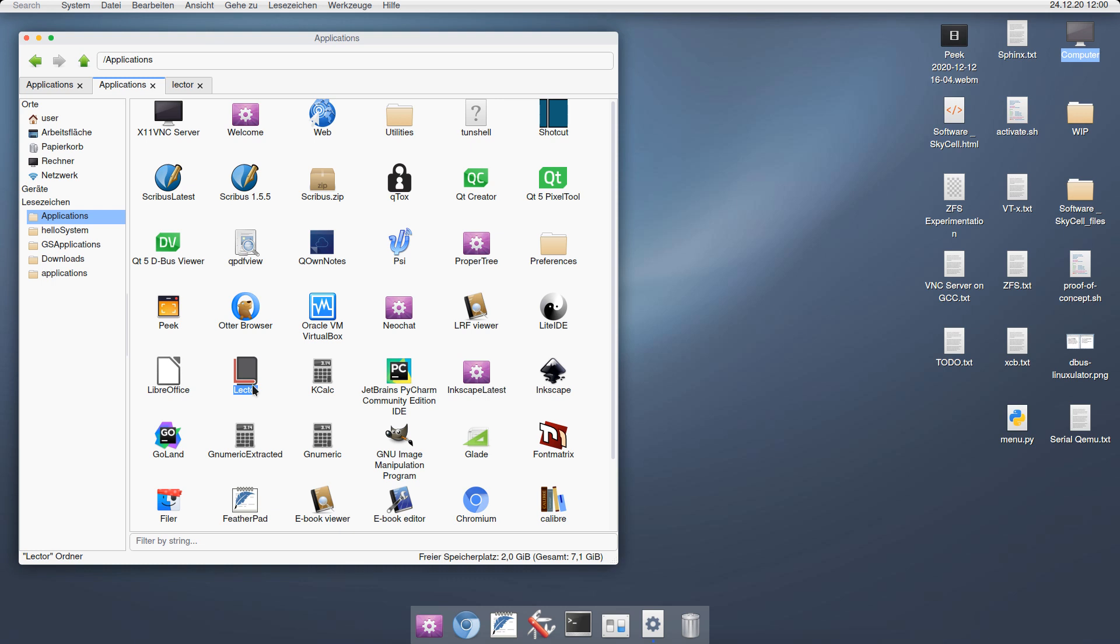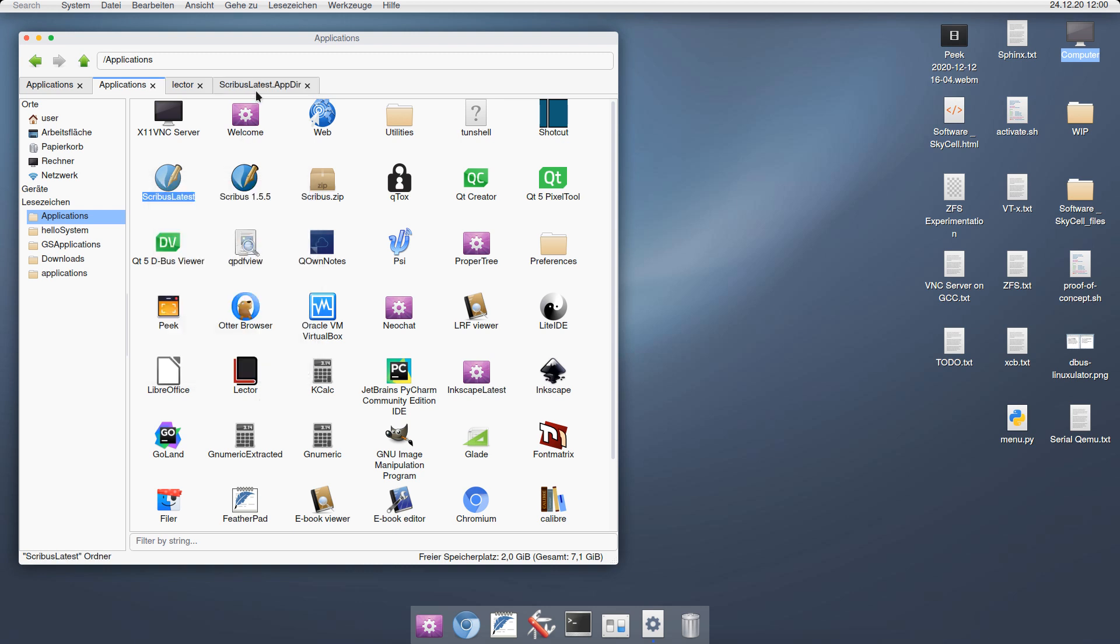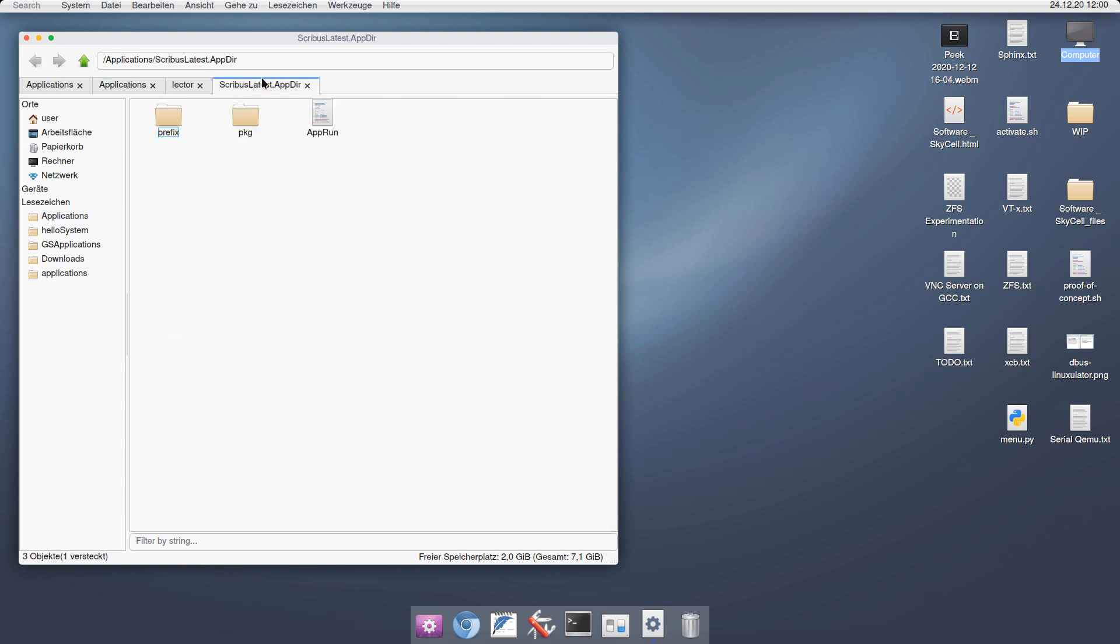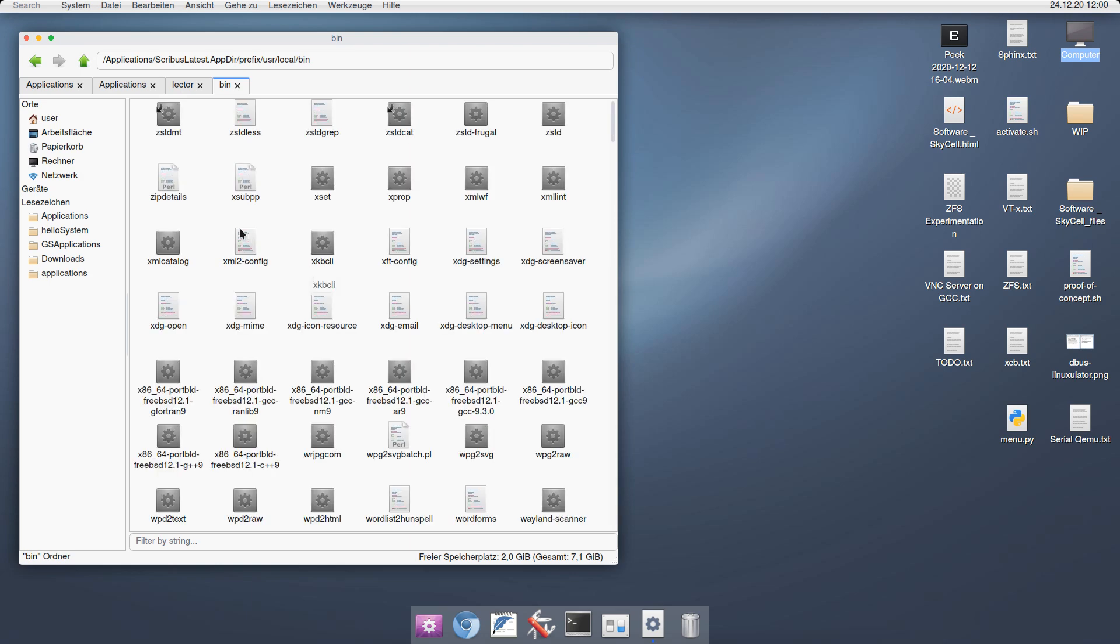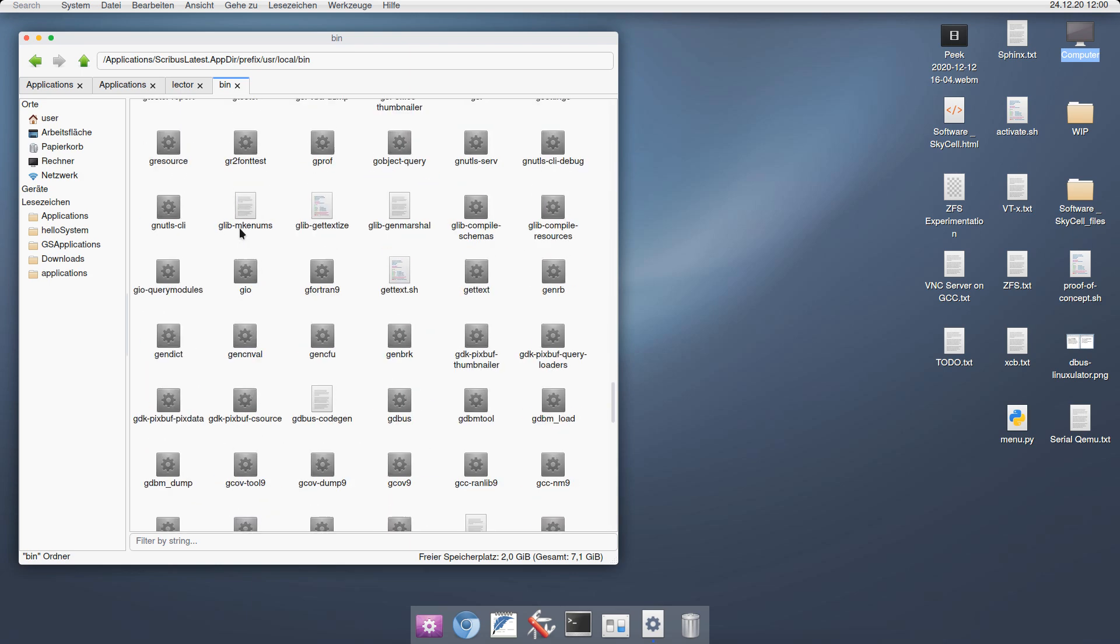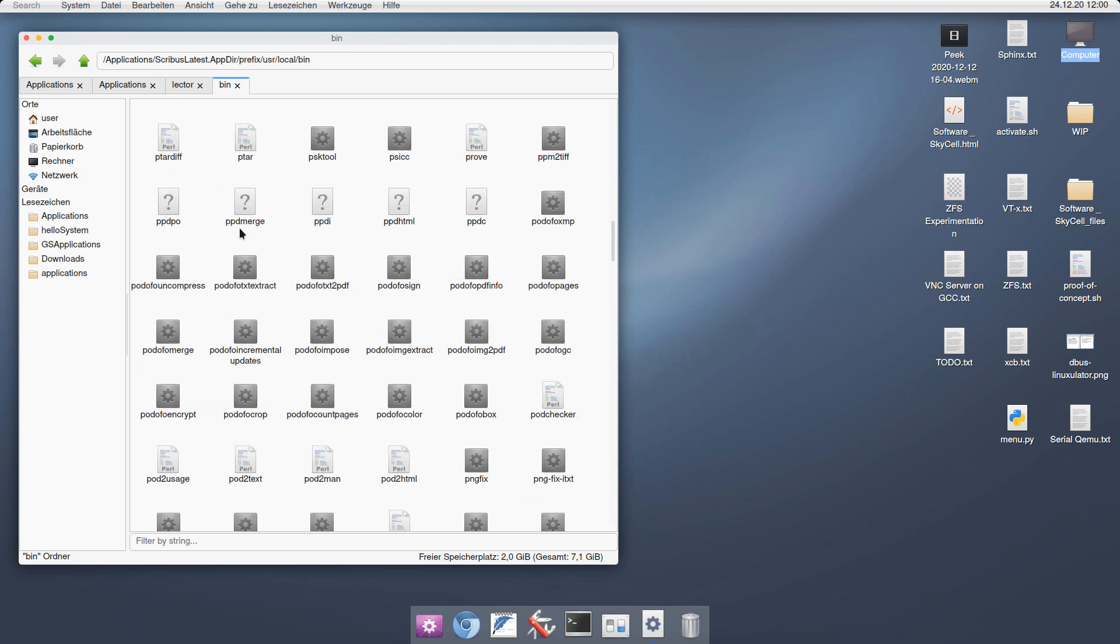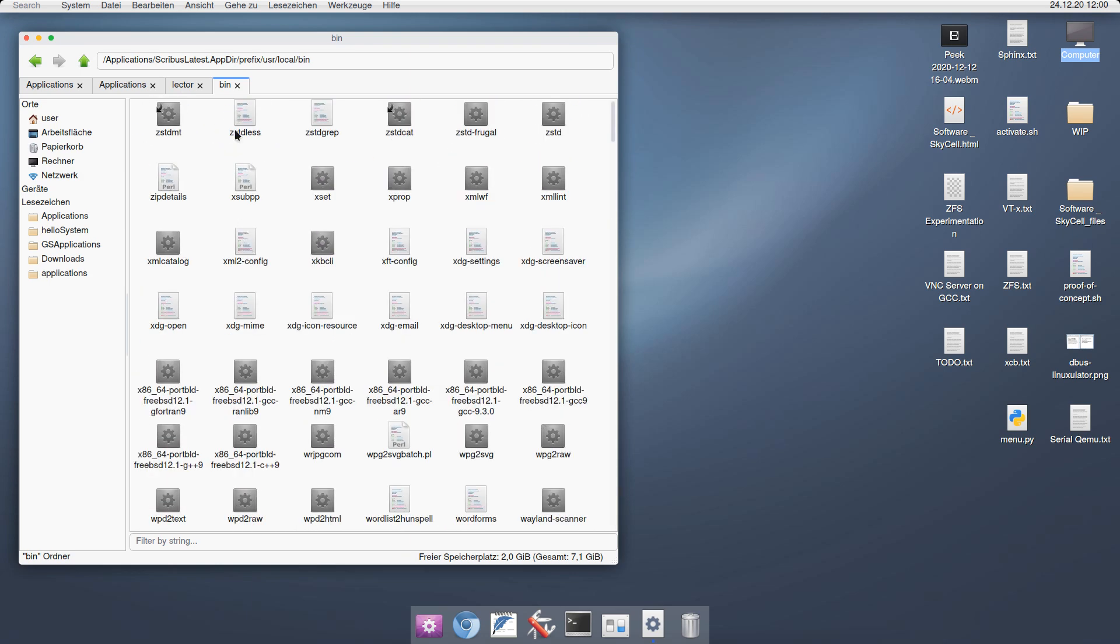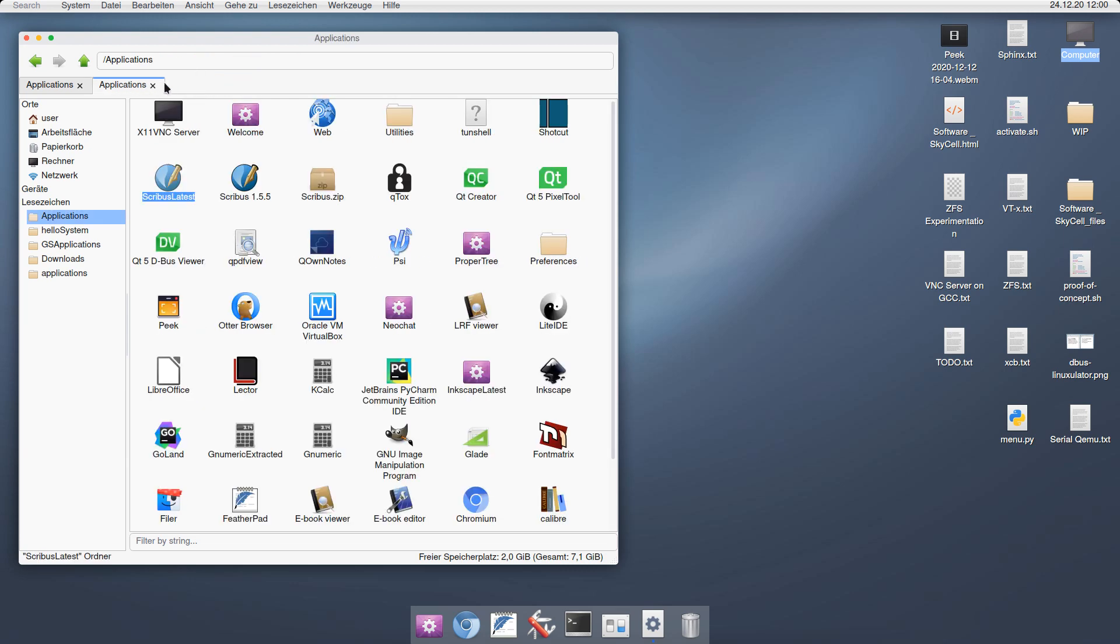We can even go a step further than that. For example, I took the Scribus application here. If we peek inside this one, then you will see that there is a directory called Prefix. This contains the usual Unix file system structure. There is USR local bin. Here is my bin. And there's all the files that are needed to run this application. Again, everything contained in one single file. Very Mac-like.